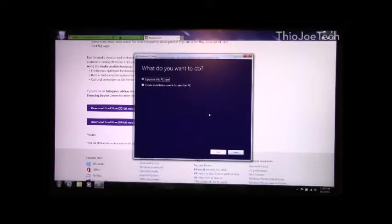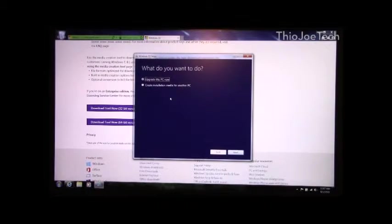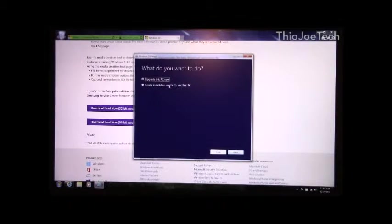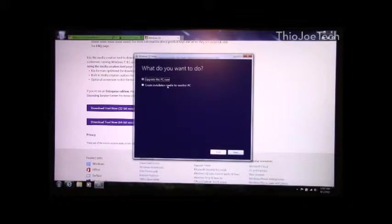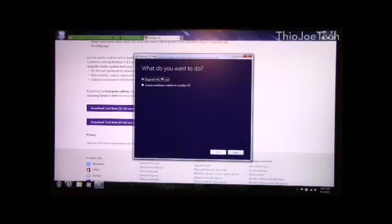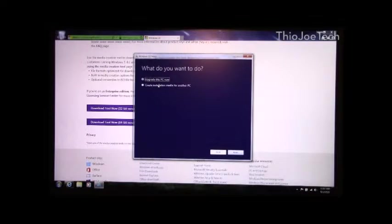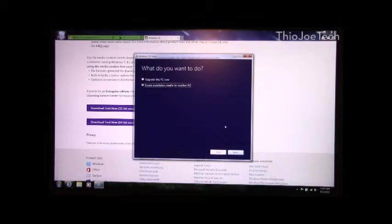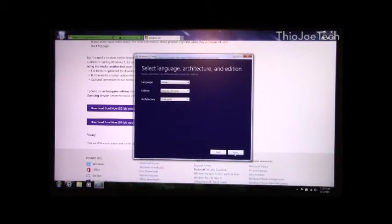Alright, so when the download is finished, run it. It asks you what you want to do, and in this case you could actually do upgrade this PC now. If you're doing a true clean install later and you know what you're doing, you can create different media. But you probably just hit upgrade this PC now. What I did was actually burn it to a disc. So if you do it in that case, what you do is you just click next.